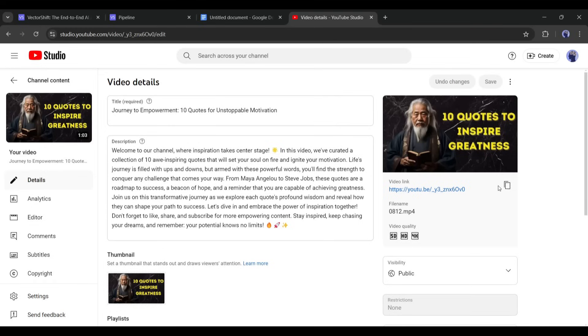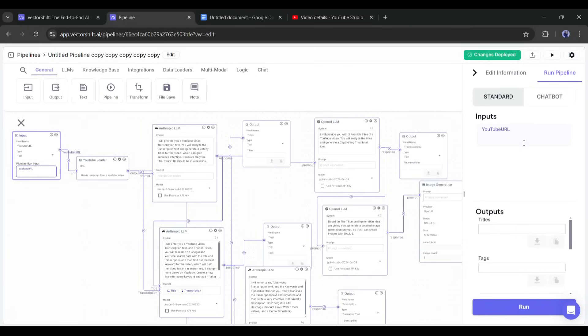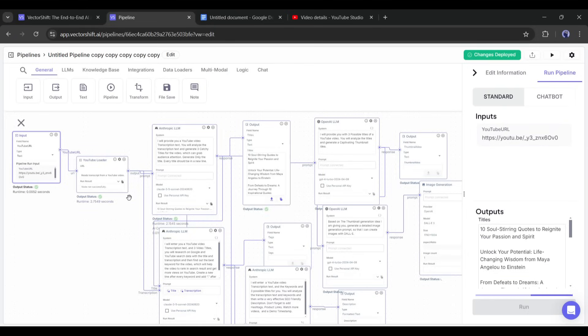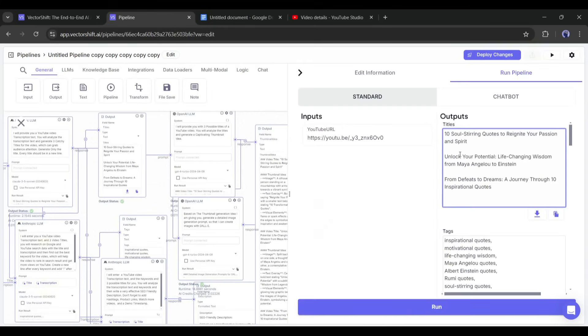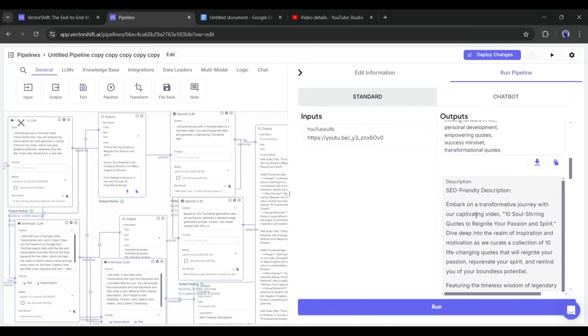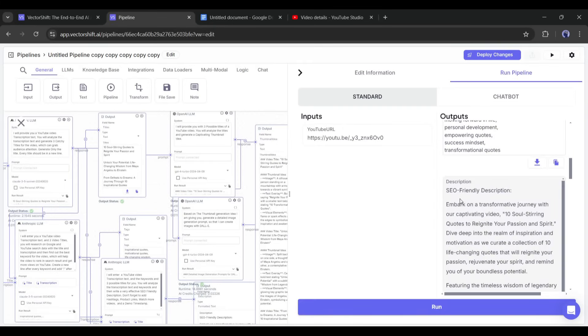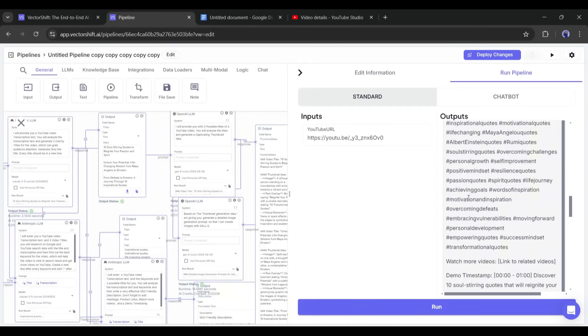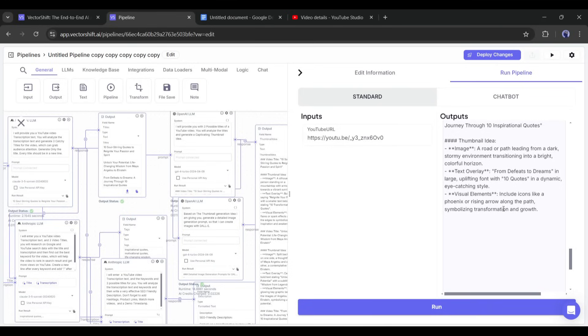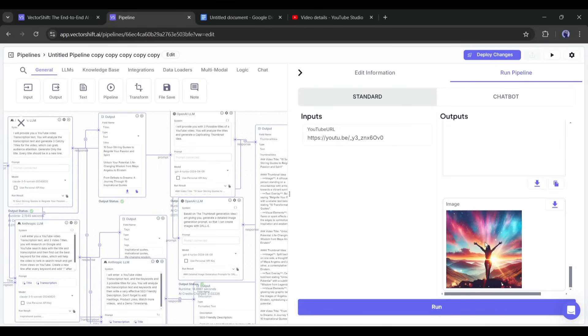I will use this video URL as the input URL. After entering the input URL, hit the run button. And you can see our pipeline start working in the background. And here is the result. It generates three titles, tags, descriptions, thumbnail suggestions, and even an image example.